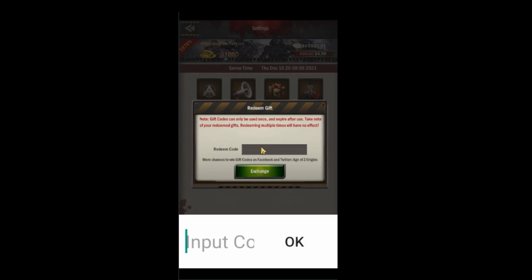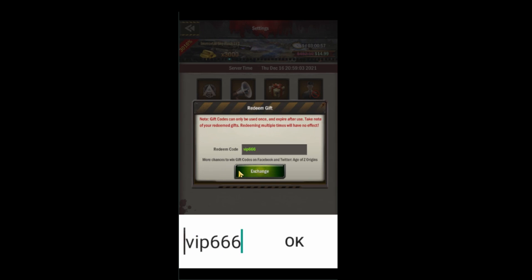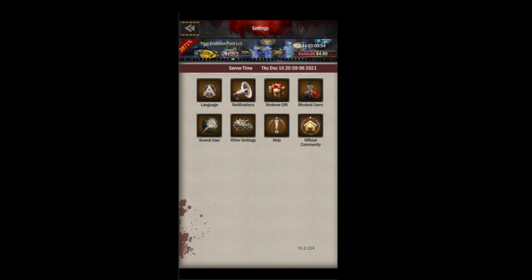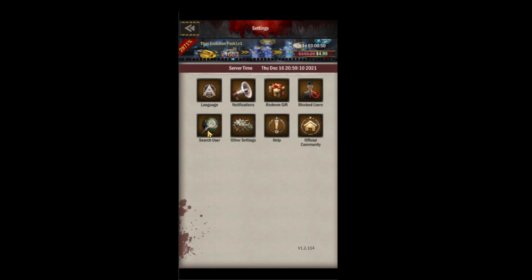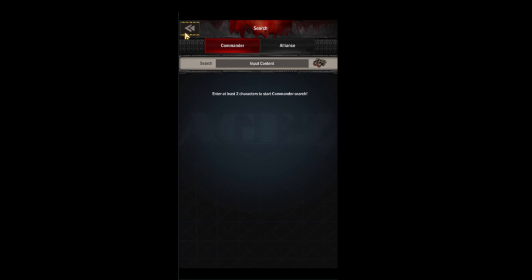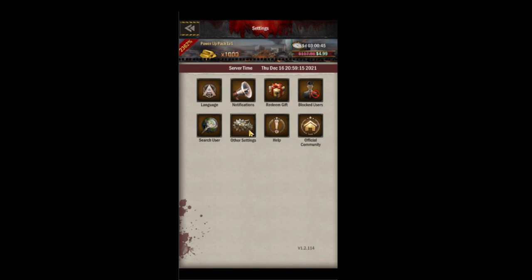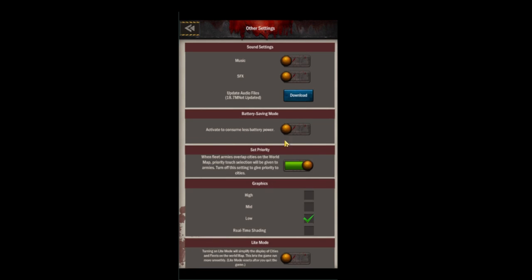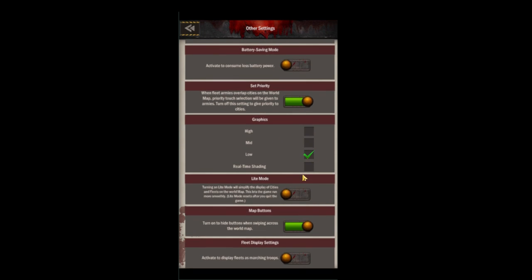You can redeem gifts here — 'vip666' was a code at one point. This is also where you can block users and see who's blocked; search for users to block them here. In the other settings section, which covers graphics, I recommend setting graphics to low so the city map runs a little faster.